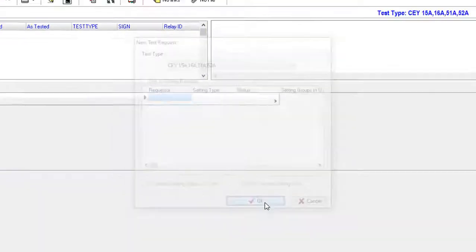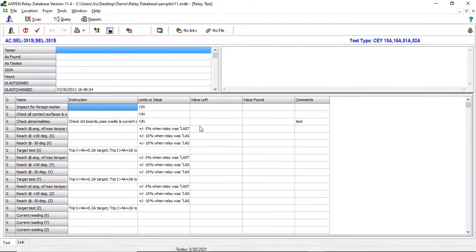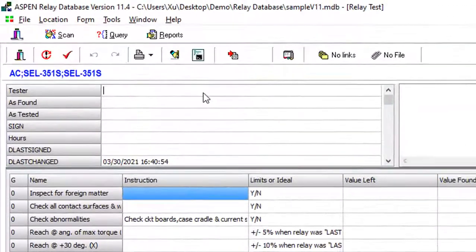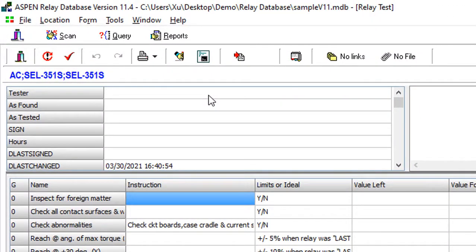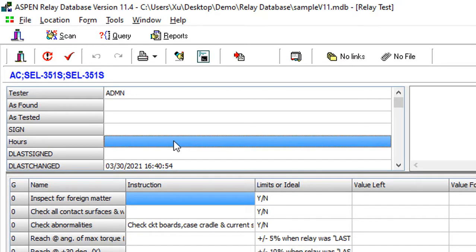Test results can be stored in custom test templates that resemble test sheets filled out by relay technicians.